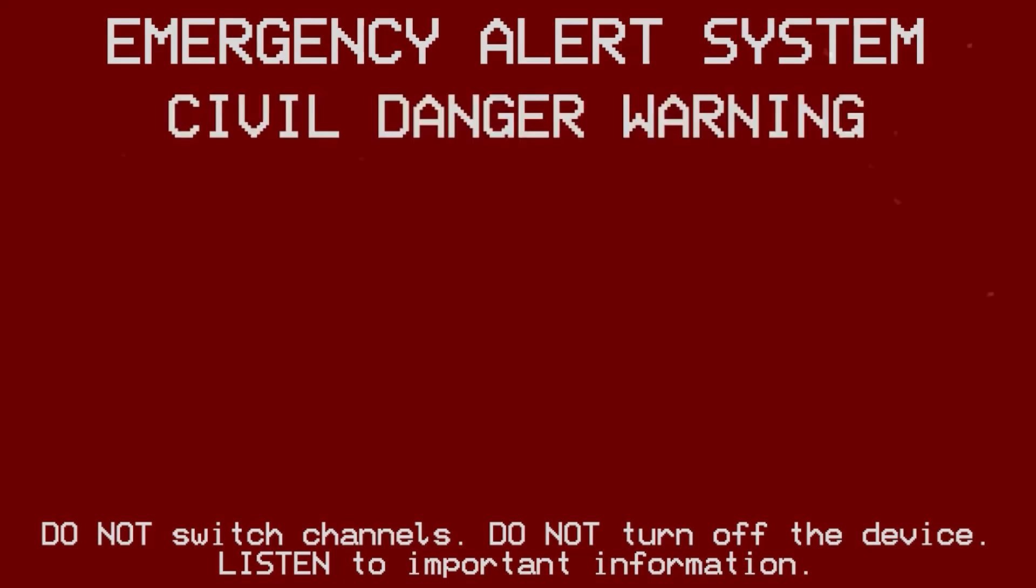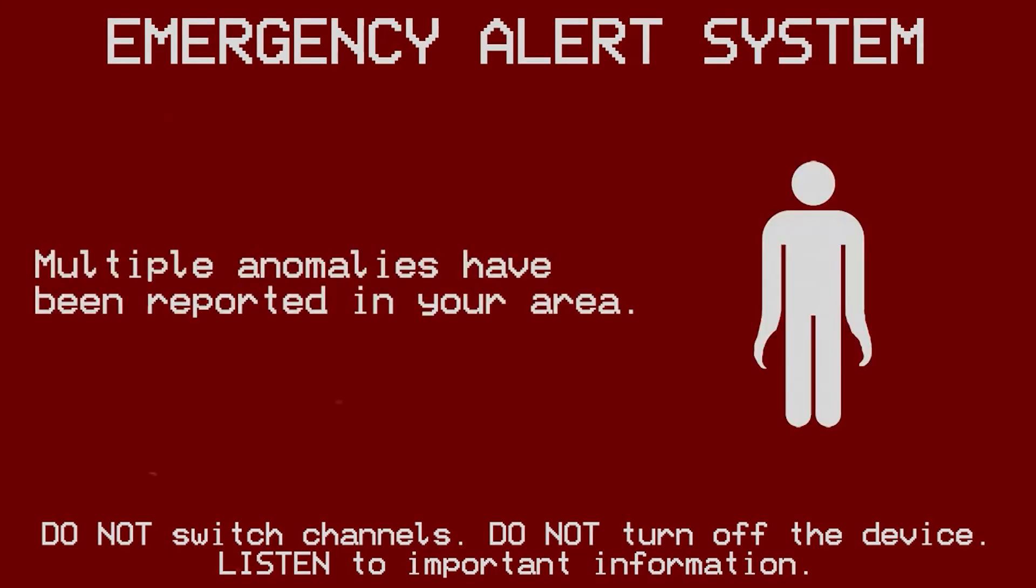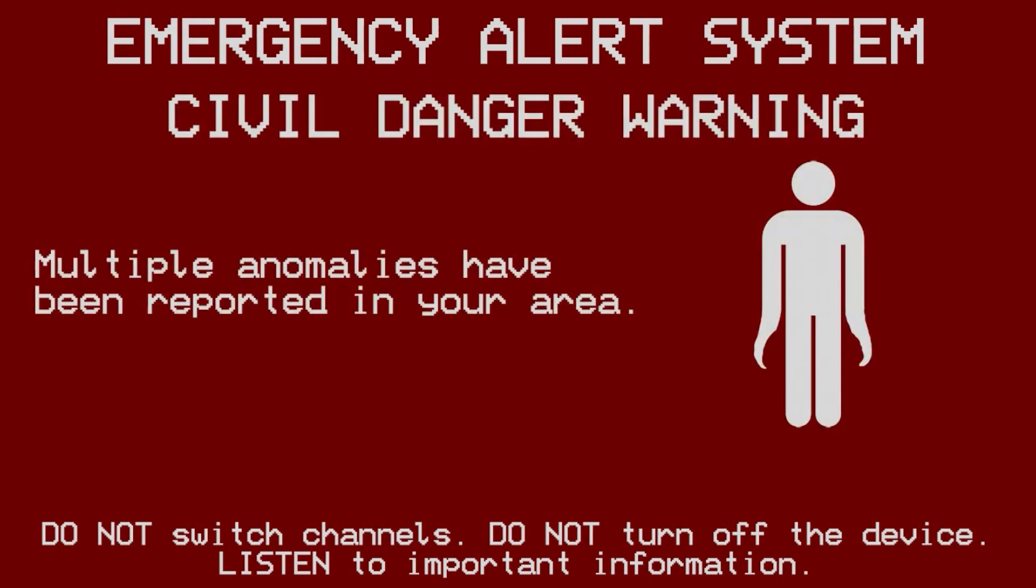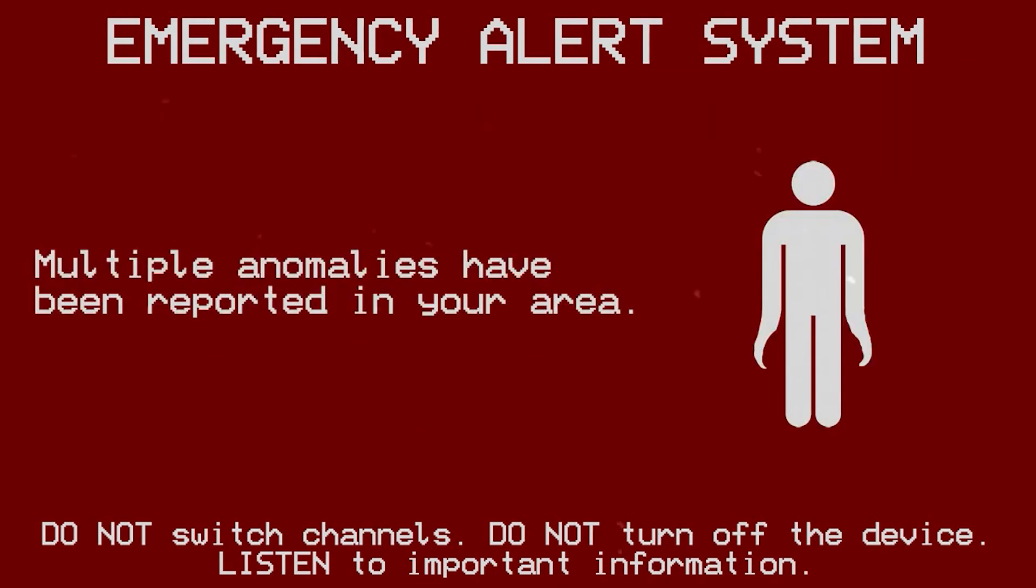Carefully to the contents of this message. There have been multiple reports of highly dangerous anomalies in your area.